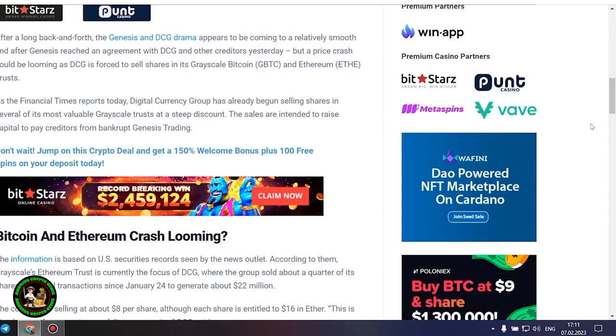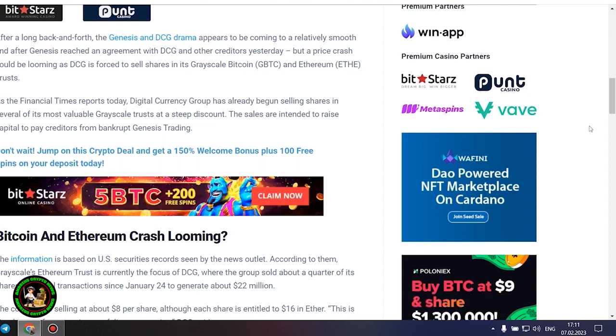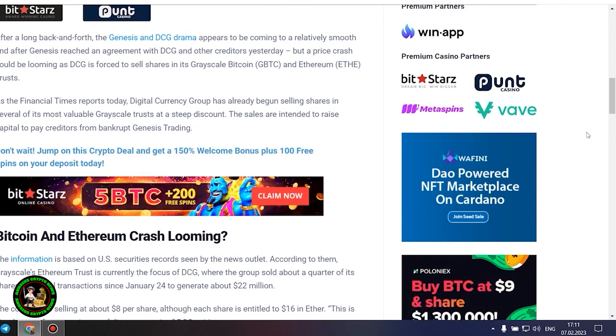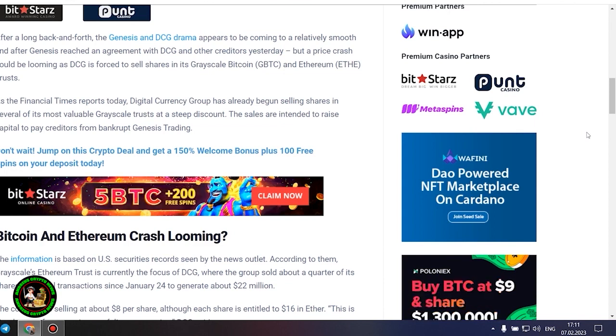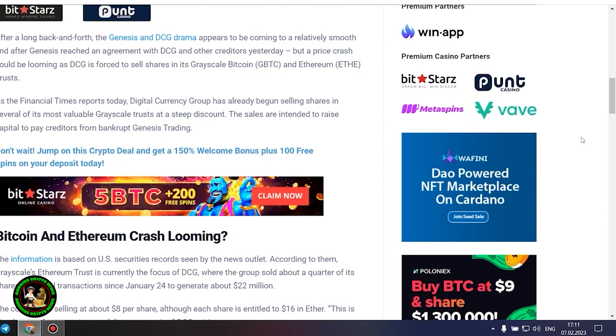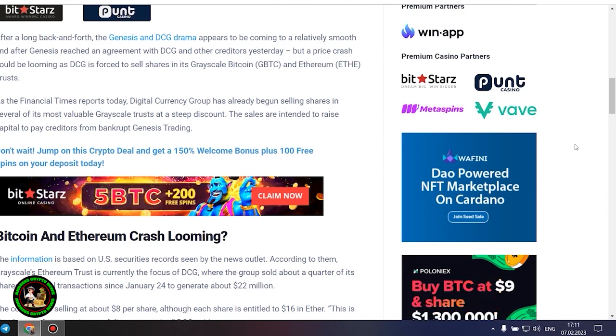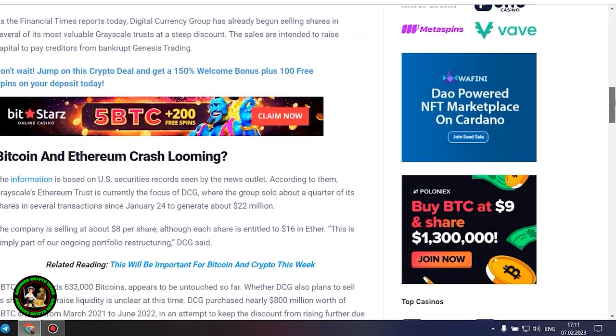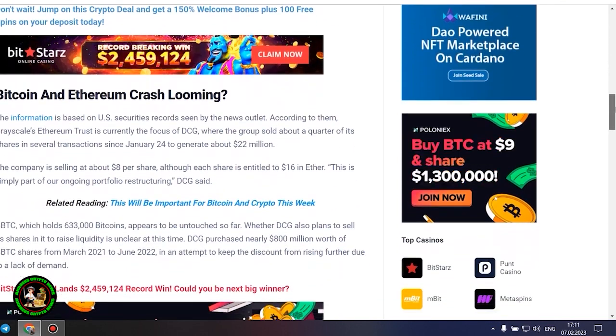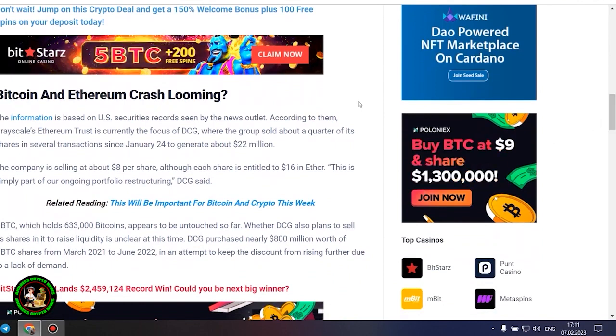Bitcoin and Ethereum crash looming? The information is based on US securities records seen by the news outlet. According to them, grayscale's Ethereum trust is currently the focus of DCG, where the group sold about a quarter of its shares in several transactions since January 24 to generate about $22 million. The company is selling at about $8 per share, although each share is entitled to $16 in ether. This is simply part of our ongoing portfolio restructuring, DCG said.